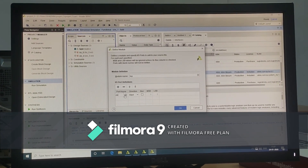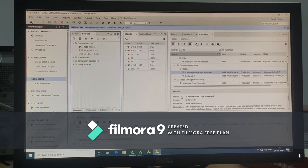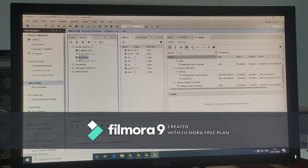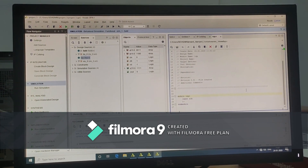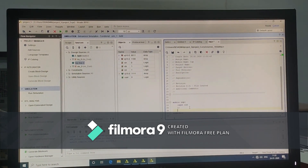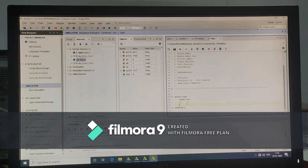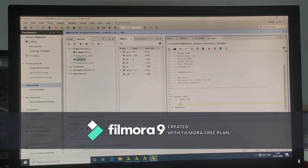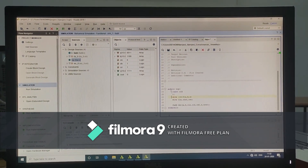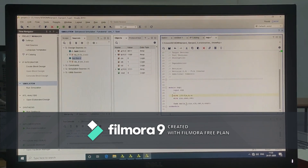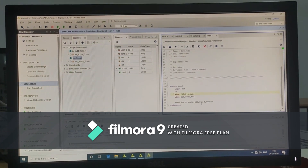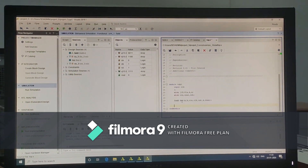Here clock is taken as input. Open the top module. Here all the inputs and outputs must be declared, except the clock. And create an instance for the full adder. Here port mapping should be done carefully. The dot notation is used for the instance name.